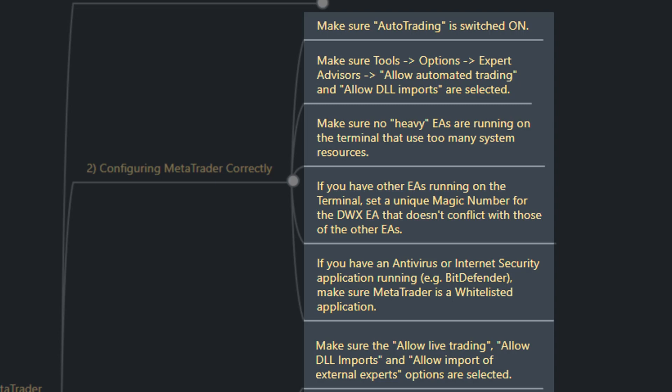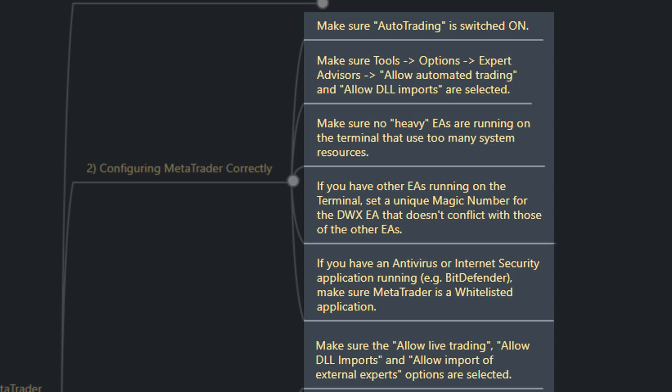If you have other EAs running on the terminal that have the same magic number — we'll go through the EA settings shortly to show you where the magic number can be found and changed — you need to make sure that the magic number you're using in the ZeroMQ MQL EA is unique and does not conflict with any other magic numbers used by other EAs on the same terminal.